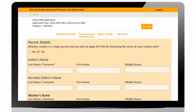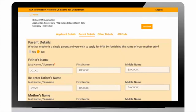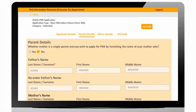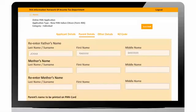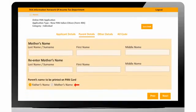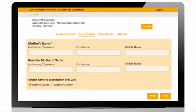User will be navigated to parent details. User should enter applicant's father name. For individual applicant, father's name is mandatory while mother's name is optional. If user selects mother name to be printed on card, then mother name is mandatory to be entered.